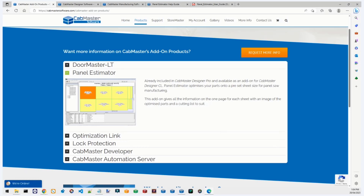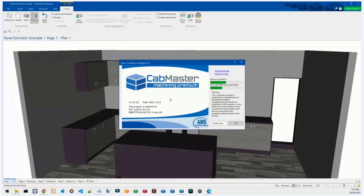If you have any questions about what I'm talking about today, just type your question at the bottom. Your question won't be visible to everybody unless it's answered, but when answered, other people can refer to them. Please keep your questions about Panel Estimator. If you have questions unrelated to Panel Estimator, please give support a call or an email. Today I'm using CabMaster 11.1.0.121, the latest public release.